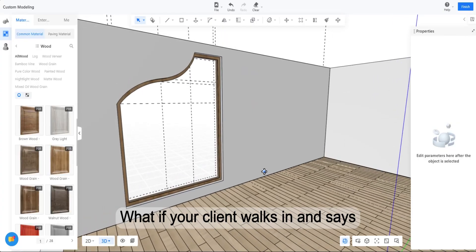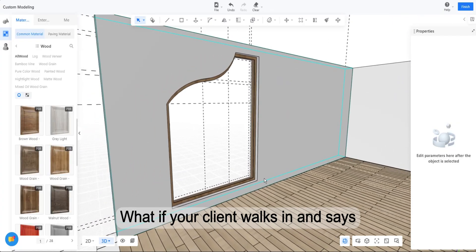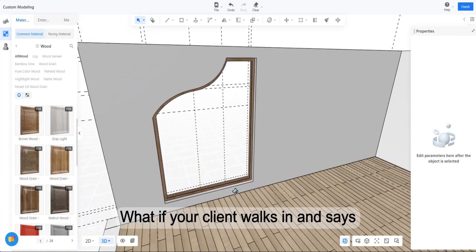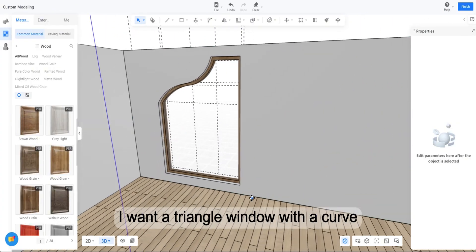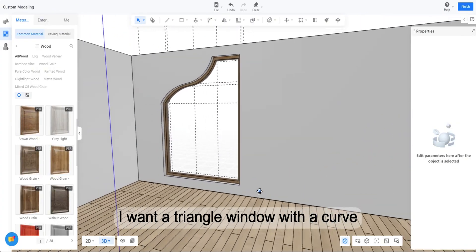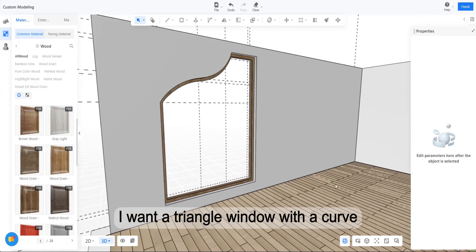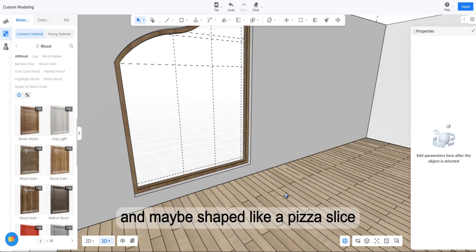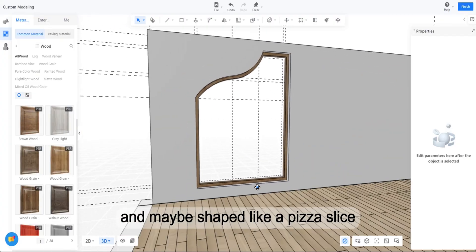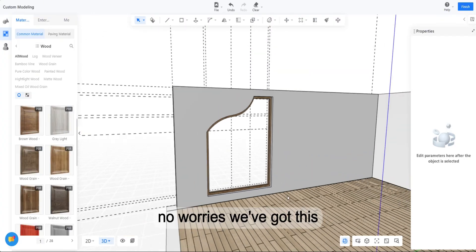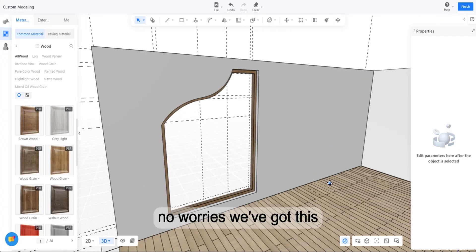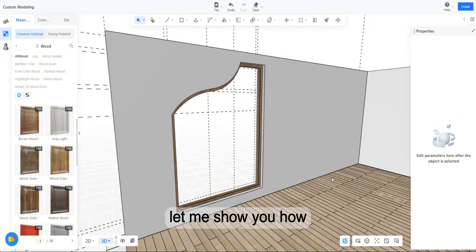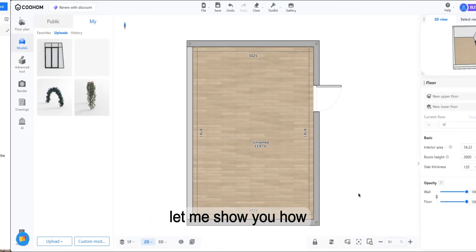But what if your client walks in and says, I want a triangle window with a curve and maybe shaped like a pizza slice? No worries, we've got this. Let me show you how.